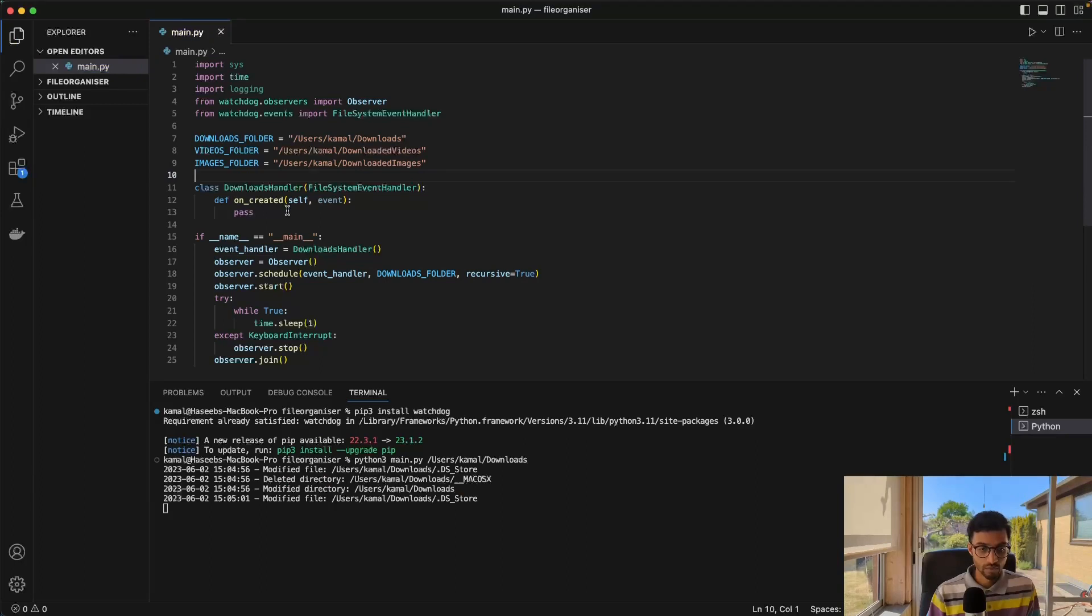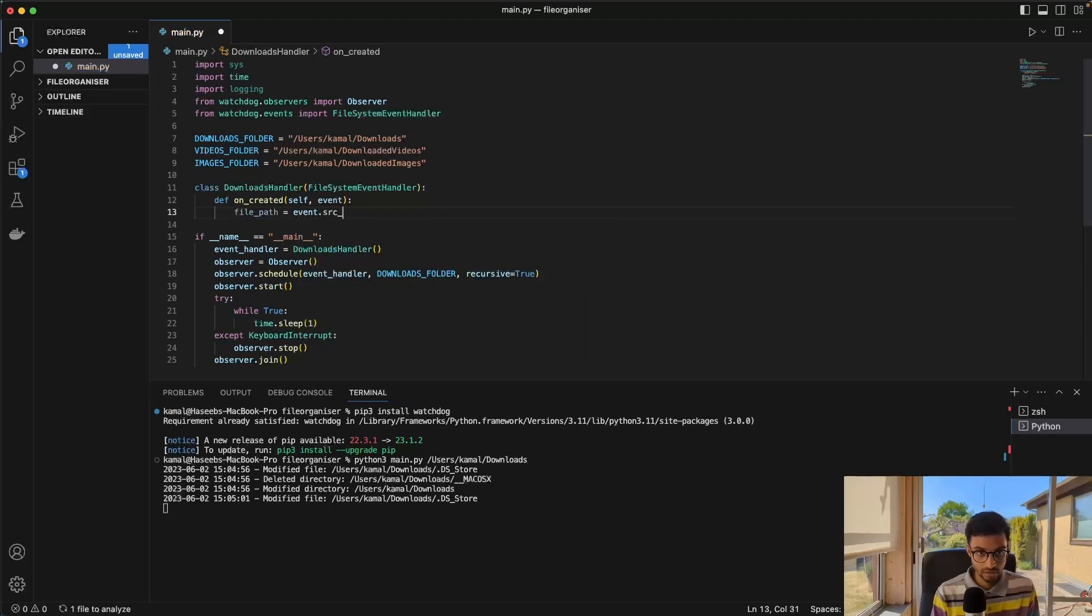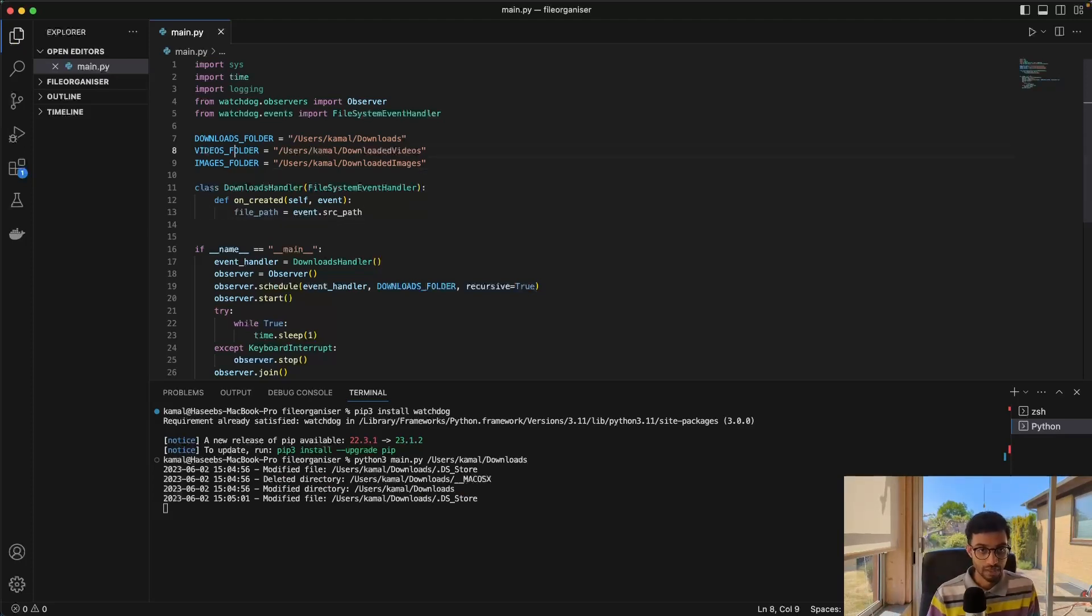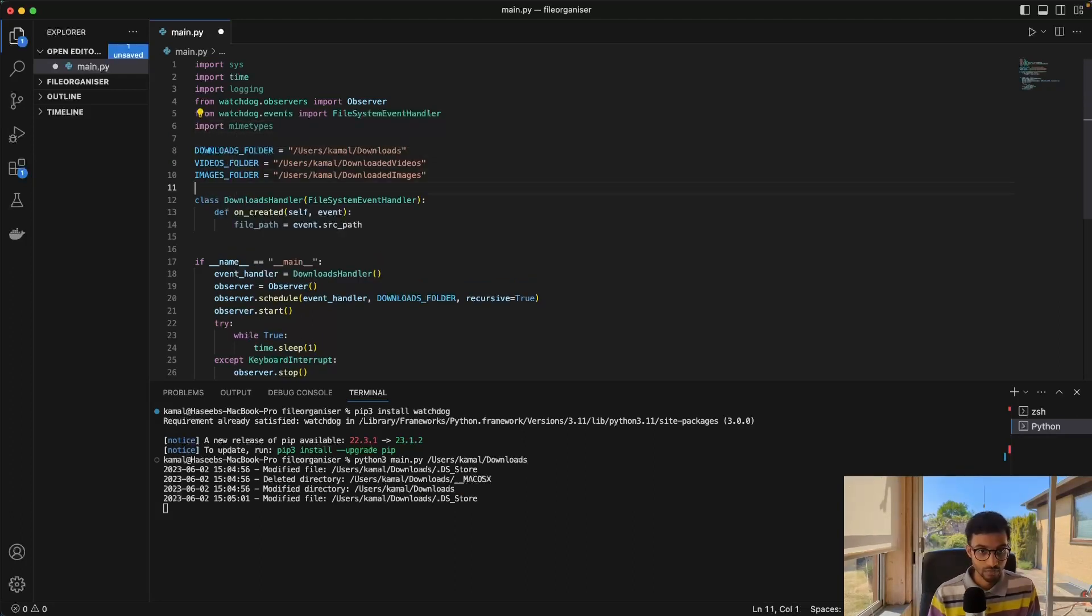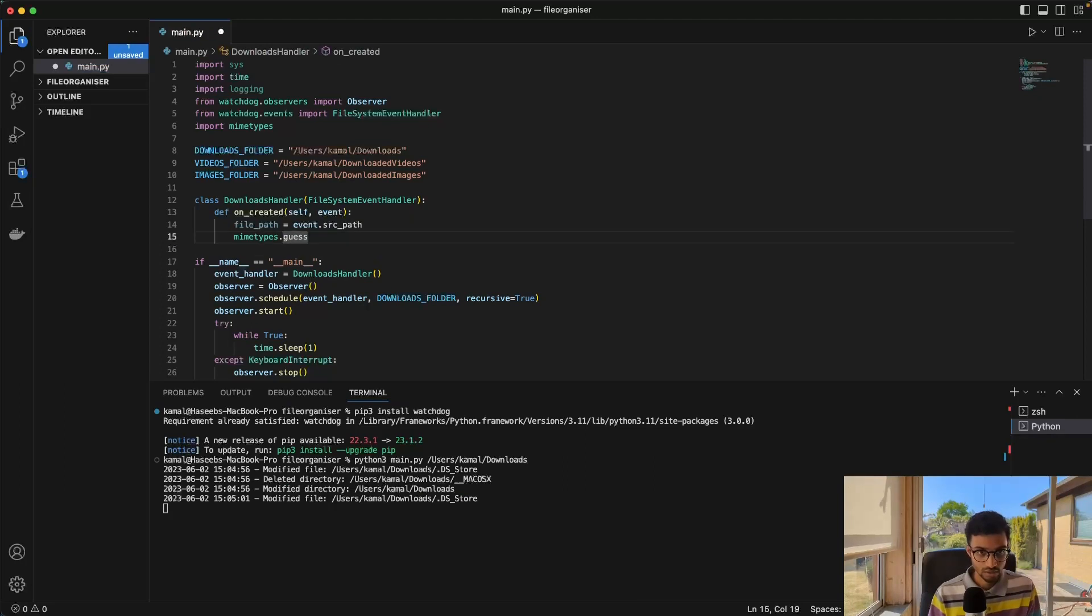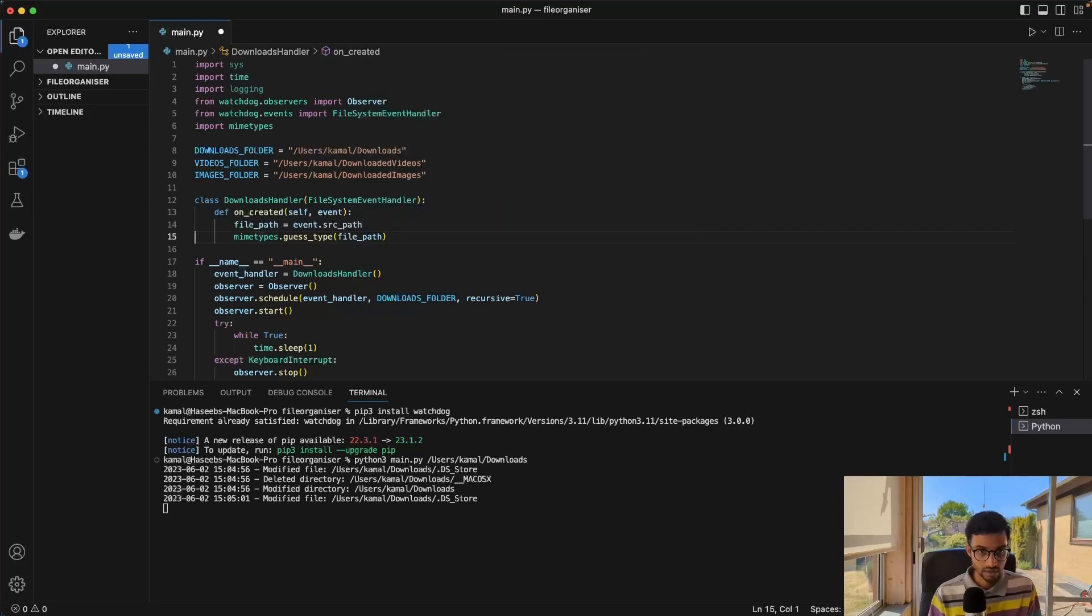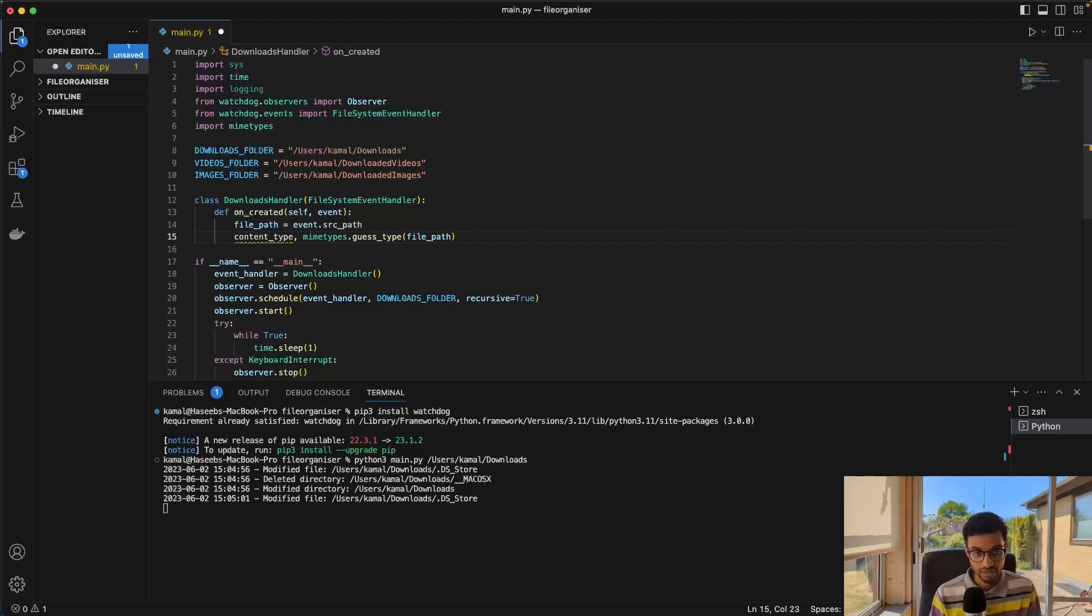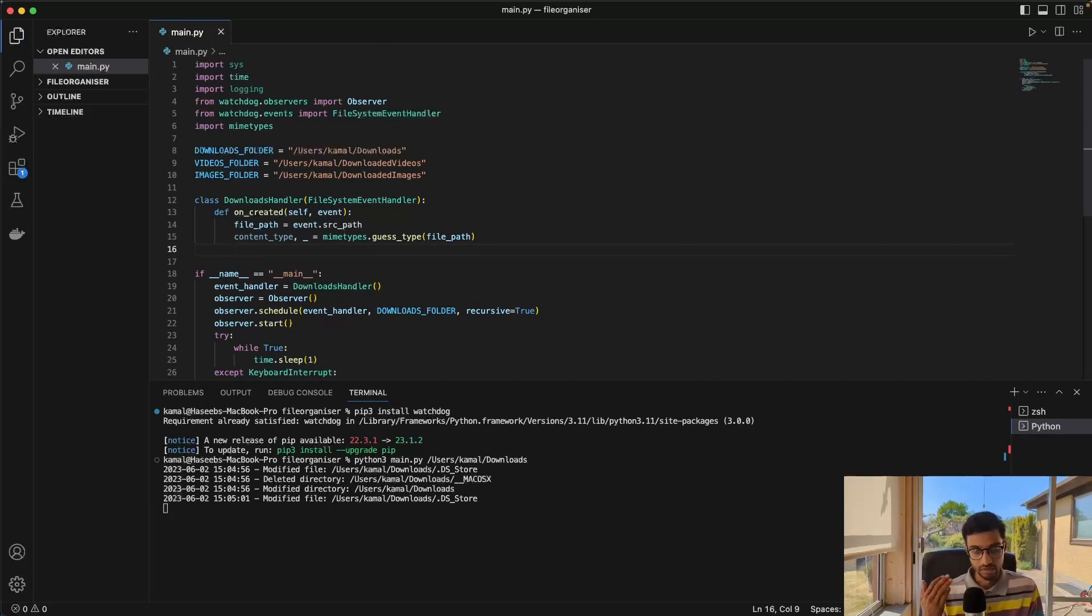Next, we want to get the file path from the event. And once we have that, we want to guess the type of the file. And for that, there's a Python package called mime types. So I'll just import that. And then we can use the mime types dot guess type function. And then we just give it the file path. And this returns two things, the content type and the encoding. We don't really need the encoding. So a trick in Python is you can just use an underscore and this just ignores the second thing that the function returns. And it just makes the code a lot cleaner to look at.